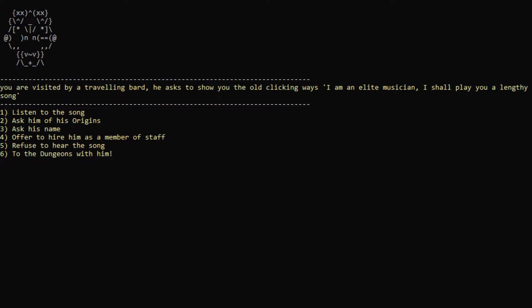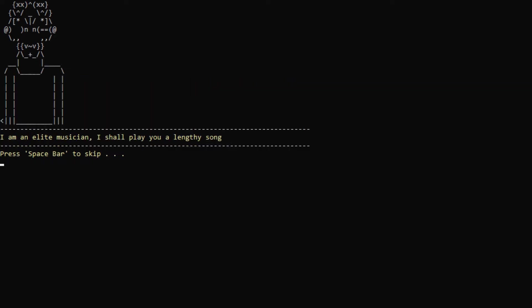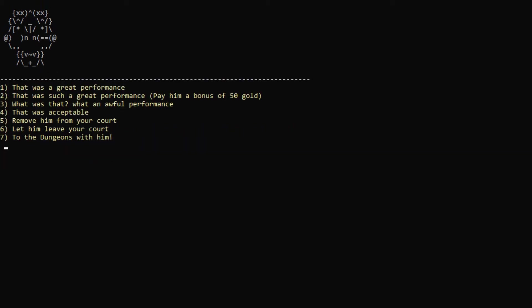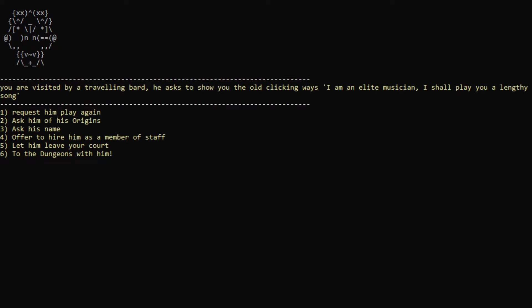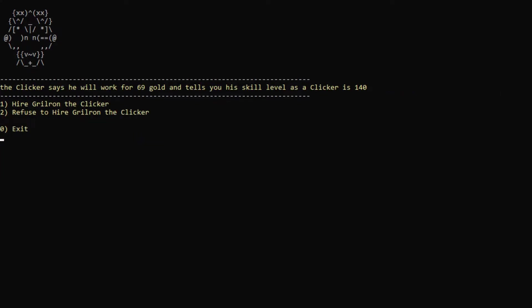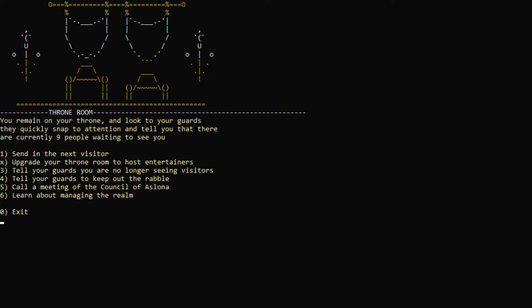Traveling bard. Elite musician. Sure. Very good song. Great performance. Let's actually pay you for it. And now, can we hire you? Grilron the Clicker. 140. That's actually really good for 69 gold. All right. Let's hire you, buddy. Hey, corporate musician.